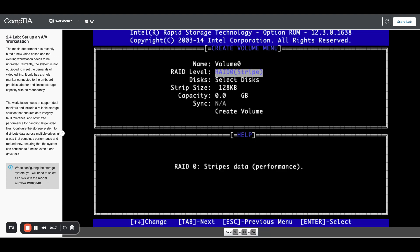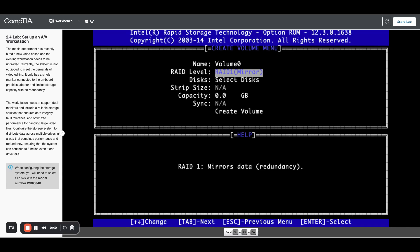Now we can use our up and down arrows to change this. RAID zero is striping. That just puts everything together, doesn't add any redundancy. RAID one does a mirror, so you have to have an even number of drives and it will make an exact copy of one drive onto the other. Great for redundancy, great for read speeds, but you only have half your capacity.